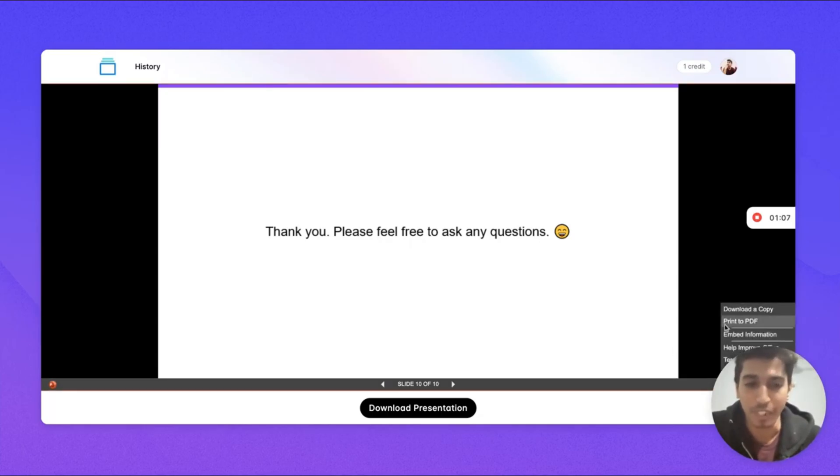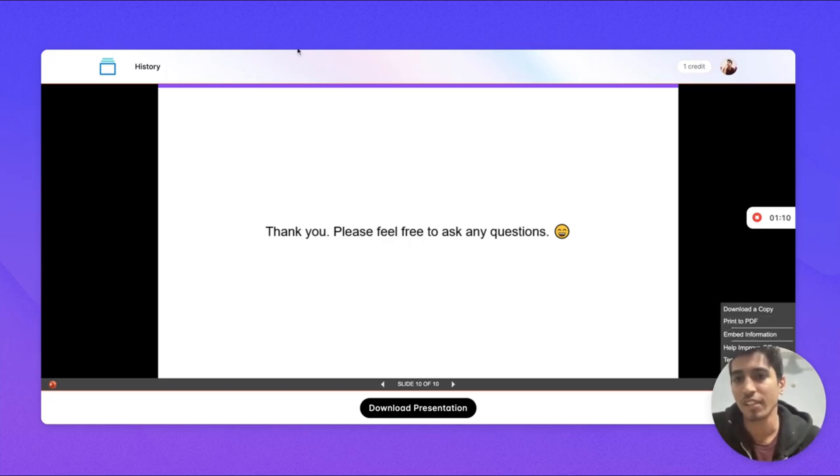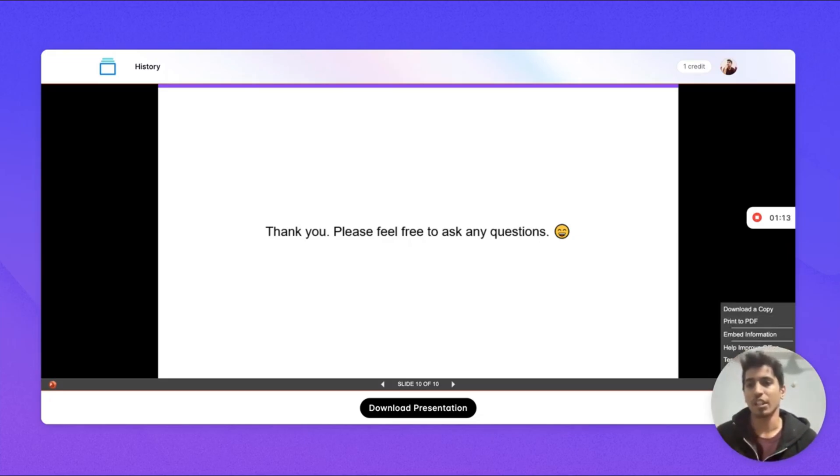Or you can also download the PDF format, or you can share this link with anyone you want to share this presentation with.